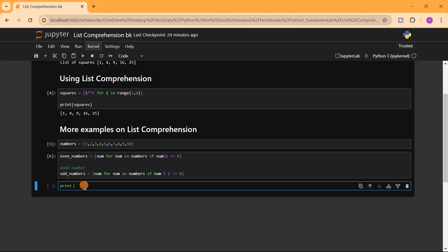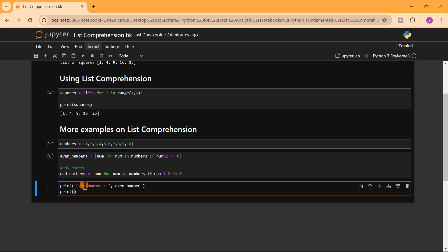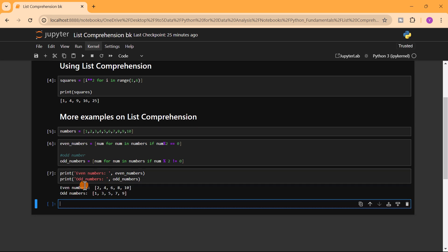We run this and print even_numbers and print odd_numbers. We get the results: for even numbers we have 2, 4, 6, 8, 10, and for odd numbers we have 1, 3, 5, 7, 9. Everything is returned in a list, and we achieved this using just a single line of code compared to the traditional method where you would have to write several lines with for loops.